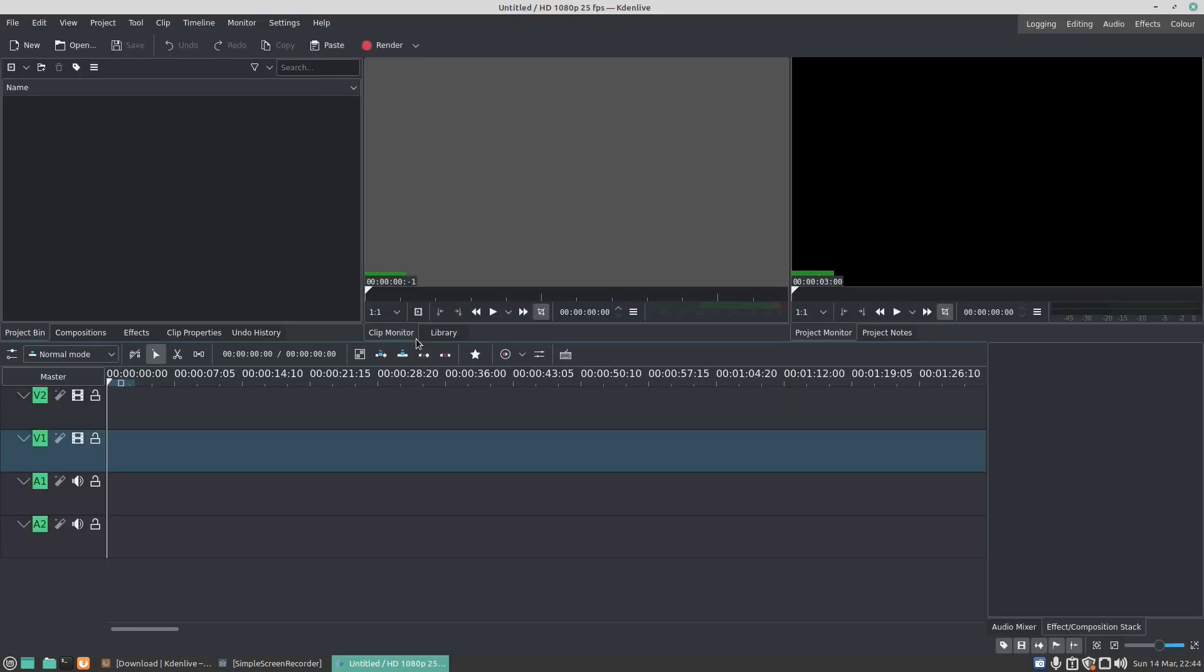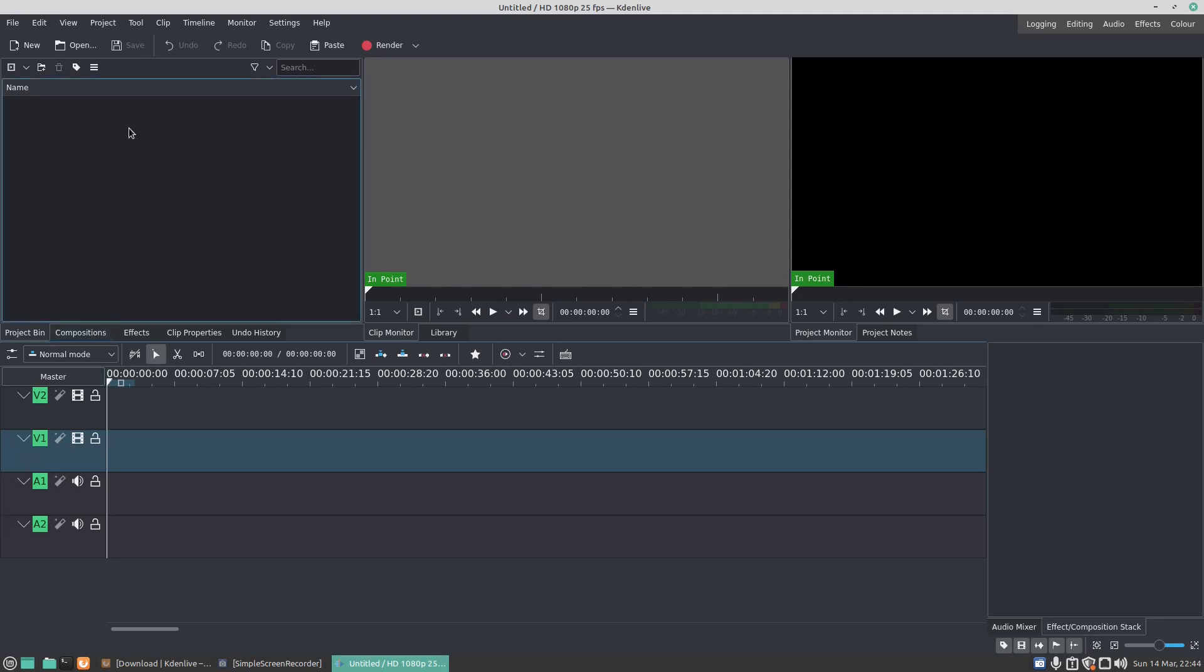Here you've got your Clip Monitor and you've got your Project Monitor. Here you've got Video 1 and Video 2, Audio 1 and Audio 2. What we want to do is add video to our timeline, so I press on